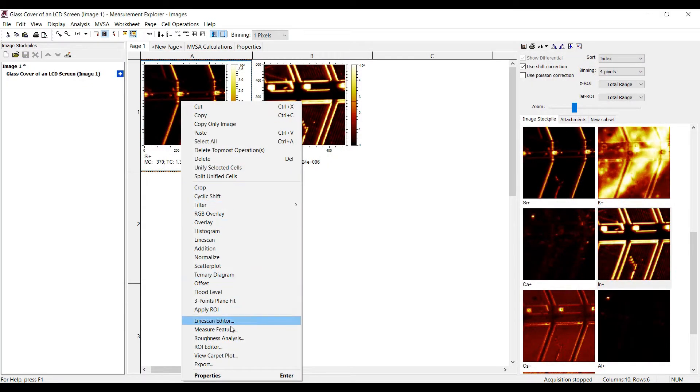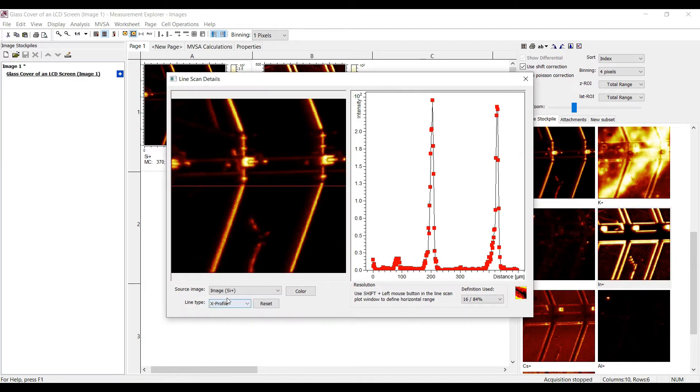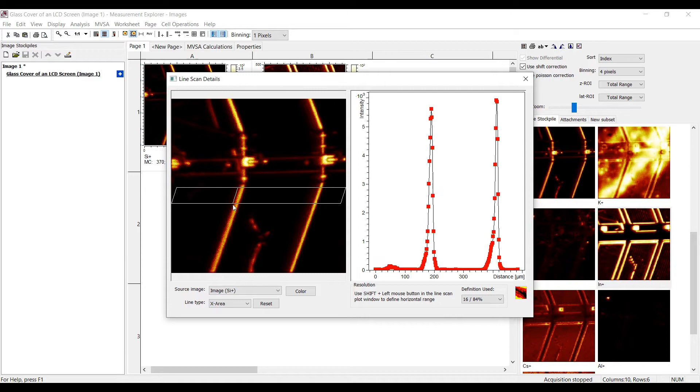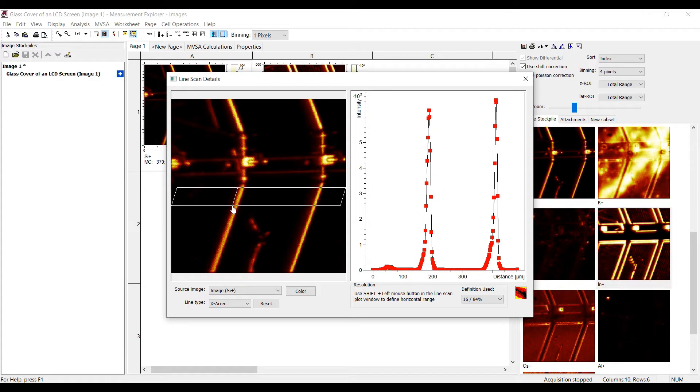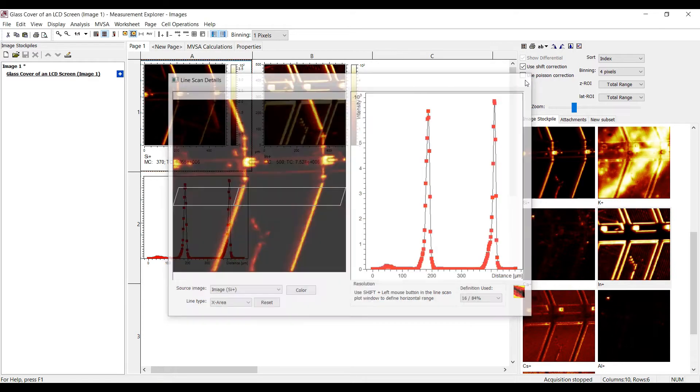Let's focus on the line scan editor next. A line scan shows the intensity as function of the position across an image. Have you ever wondered what this colorful button down to the right is there for? It copies the line scan to the worksheet. Keep this button pressed, move the mouse to a cell on the worksheet and release the button.